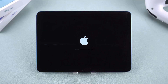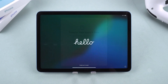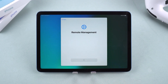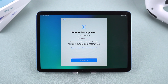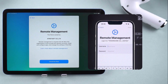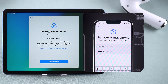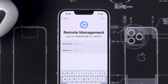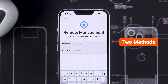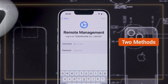If you reset your iPhone or iPad in an attempt to remove MDM, you might encounter the remote management screen during setup. This requires you to enter the administrator's credentials to unlock the device. If you don't have the necessary permissions, your device will be unusable. In this case, you can try two methods.